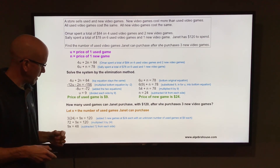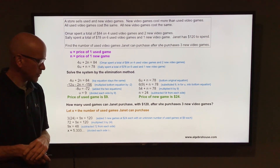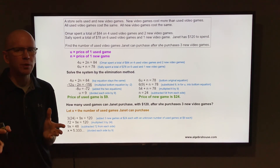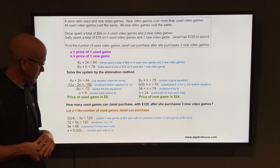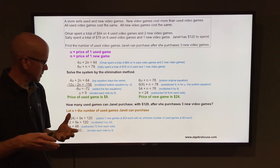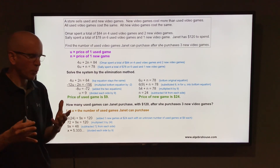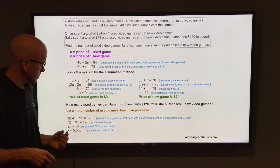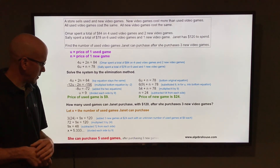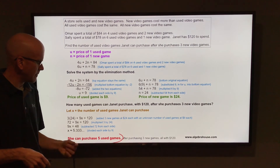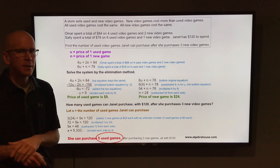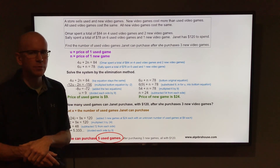Divide each side by 9 to get x equals 5 and one-third, or 5.3 repeating. Since you can't buy one-third of a game, we round that down and say she can purchase 5 used games. The correct answer is 5 used games.